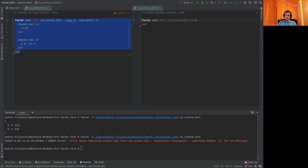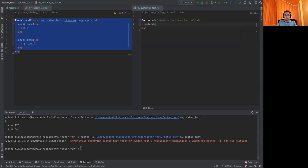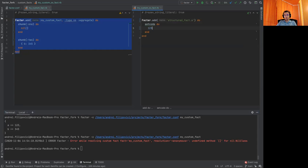And we'll add the name of the nested fact. In this case, the first one is a. The set code will be one, two, three.